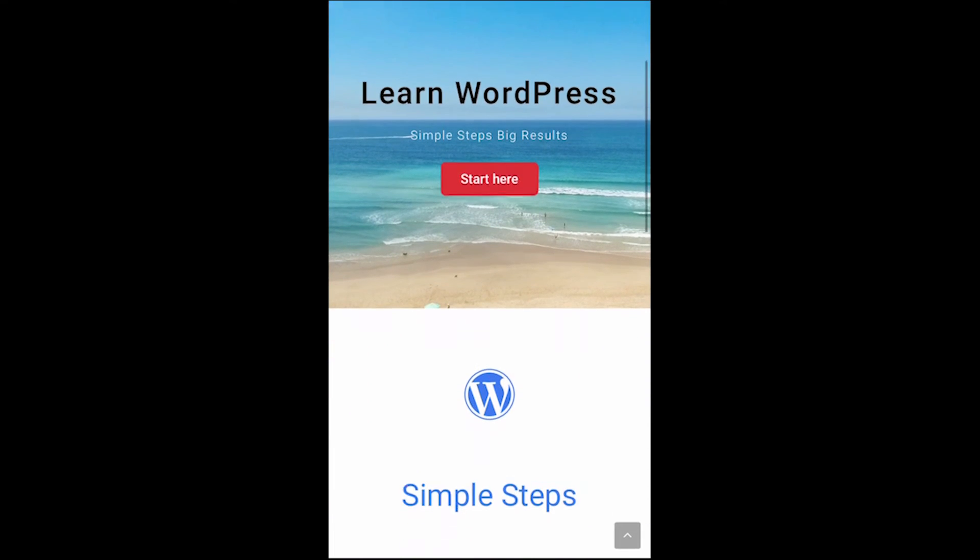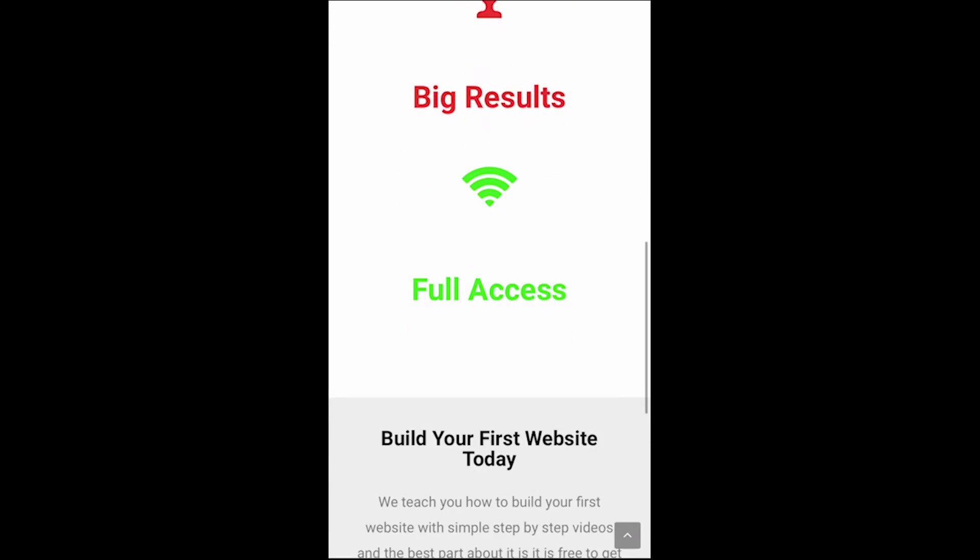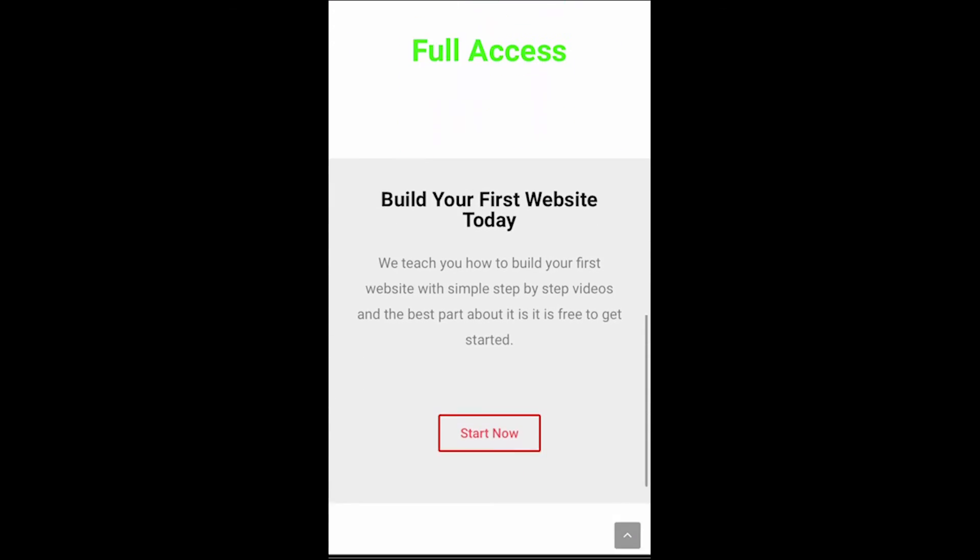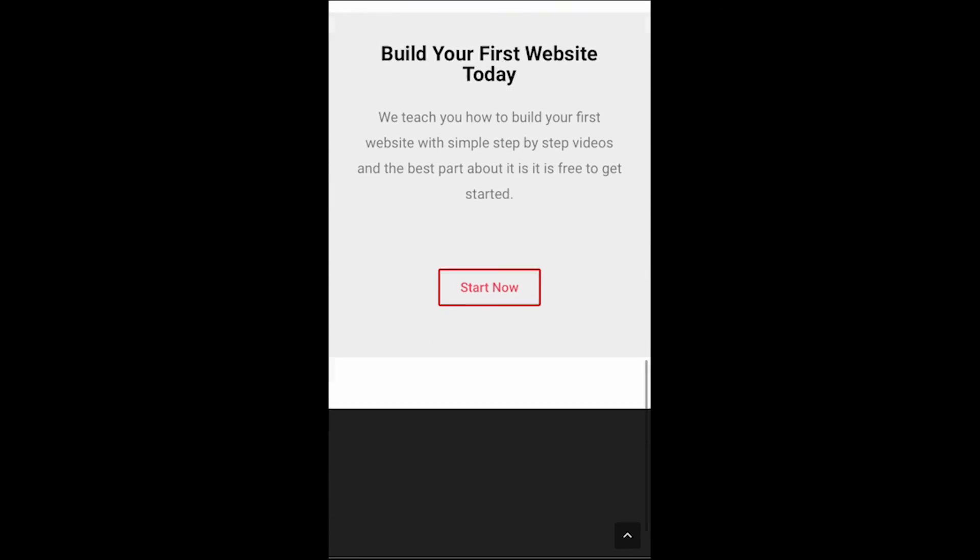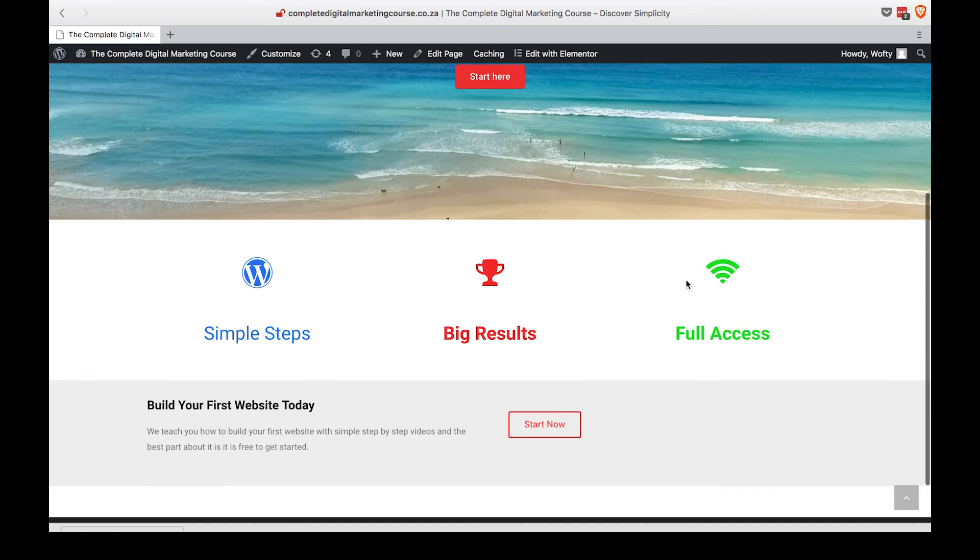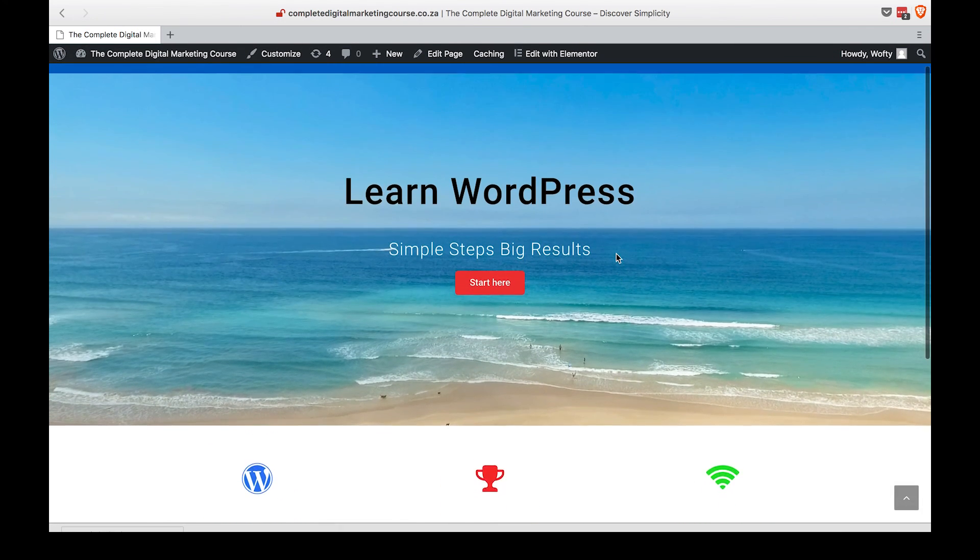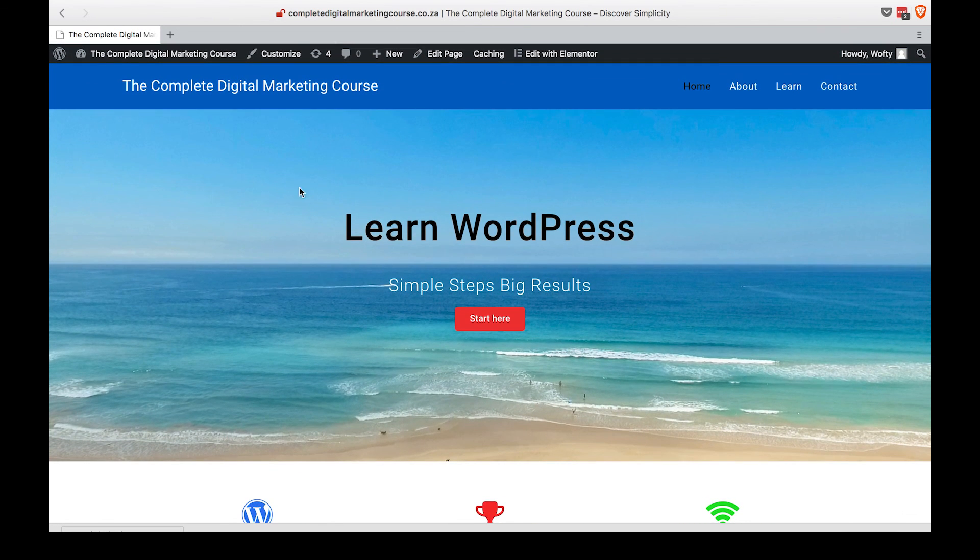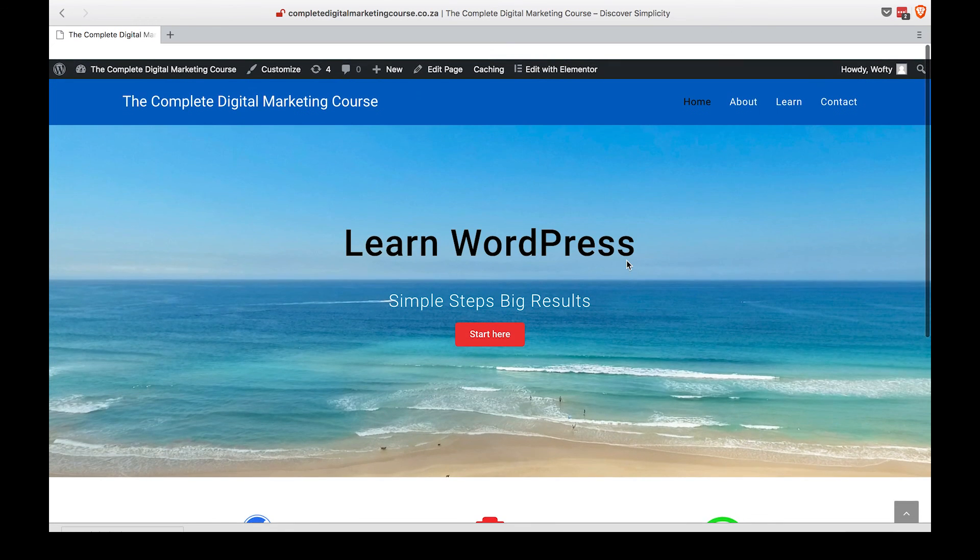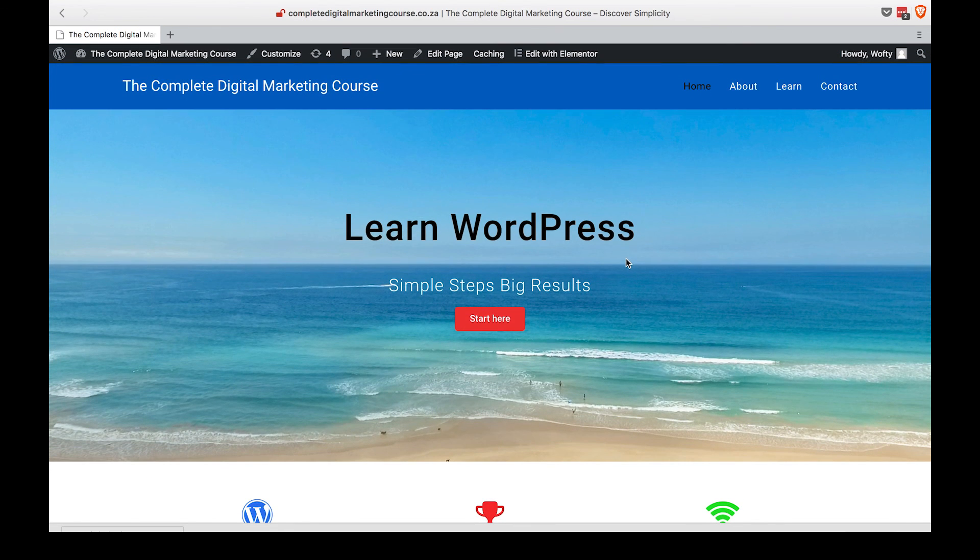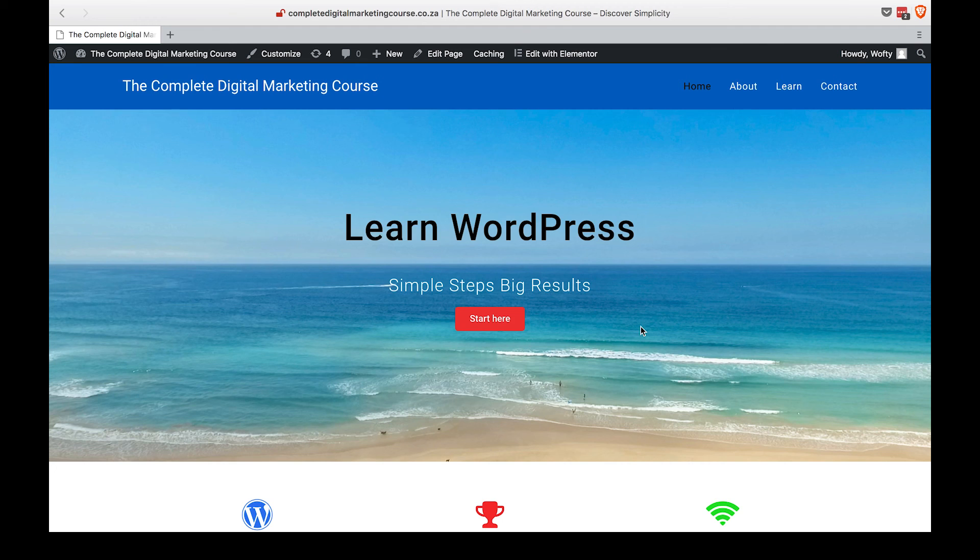Well done on completing a nice responsive website! You are now in the top five percent of websites out there, which is really exciting and a big step forward in building your first website. Let's get right into the next lesson.